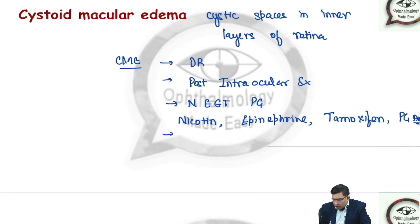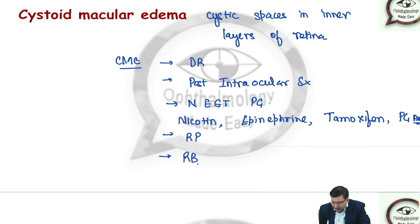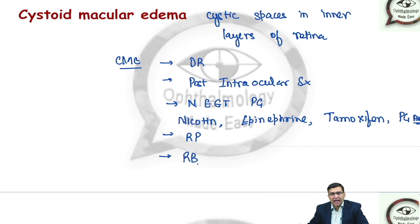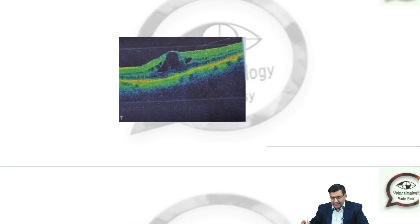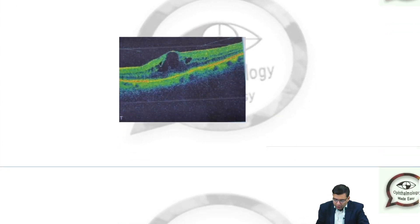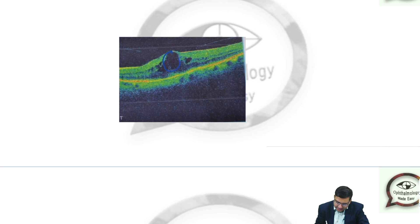Also, conditions like retinitis pigmentosa or even intraocular tumors can have cystoid macular edema. If you can see, this is an OCT picture where you can see the cystic spaces are there in the inner layers of retina.